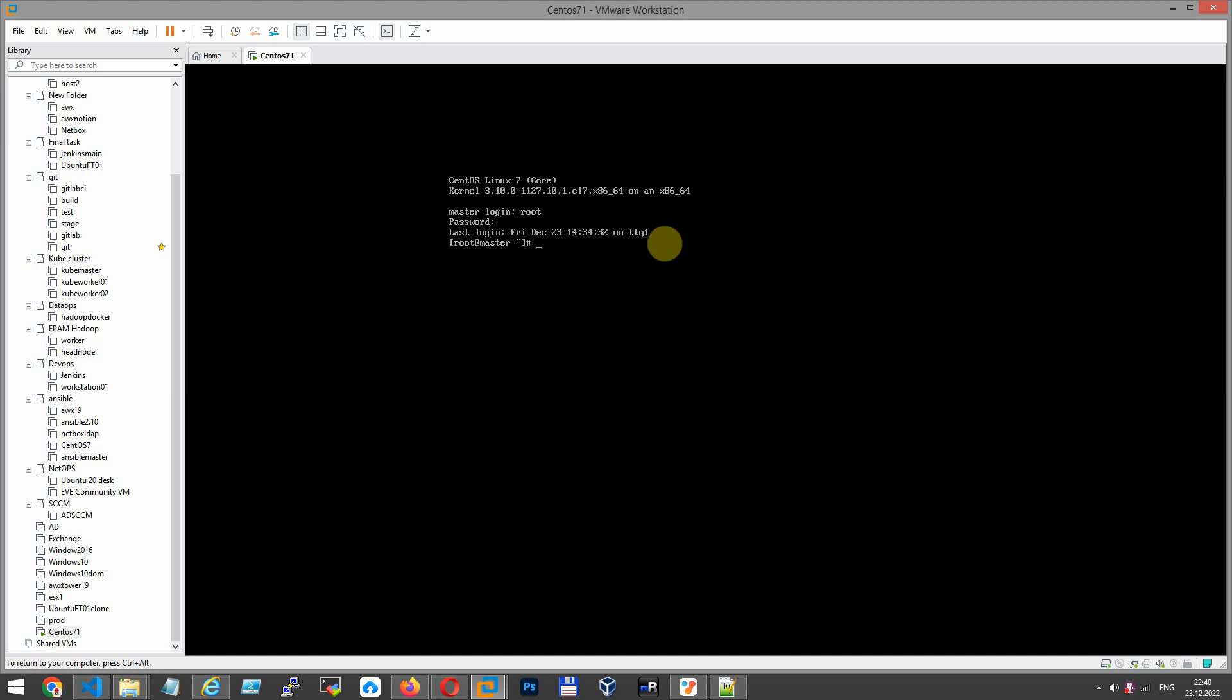Let's type the command lsblk, which shows us block devices. As you can see, SDA is 24 GB and the SDA physical disk is 25. But CentOS root file system is 17. We need to expand by 5 GB. It will be 22 GB.